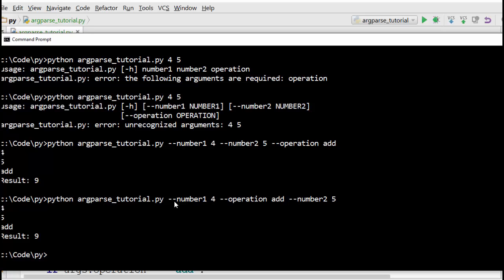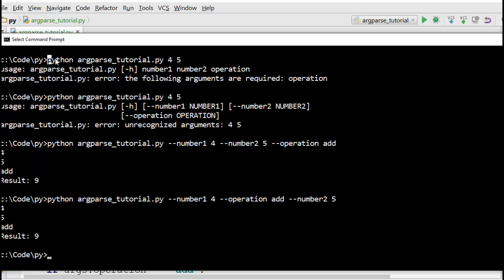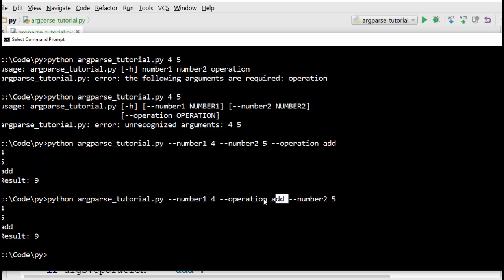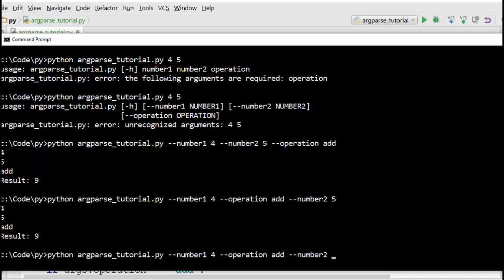That's one benefit. A second benefit is that you have a key, so if someone is running your program they know what they're passing. With positional arguments I just passed 4 and 5 but didn't really know what was which. Here, I know 4 will be treated as number1, 5 as number2, and 'add' is the operation.